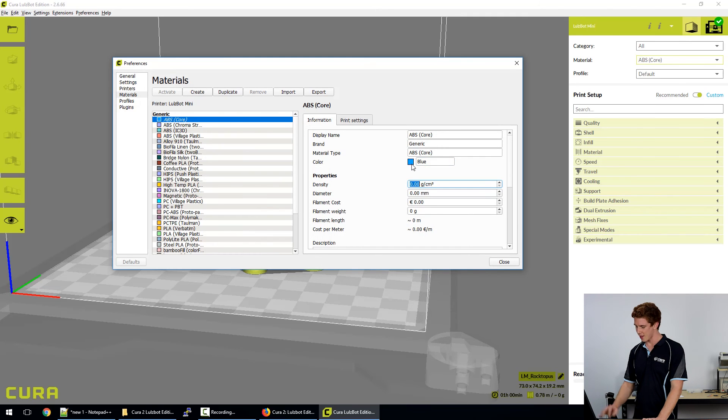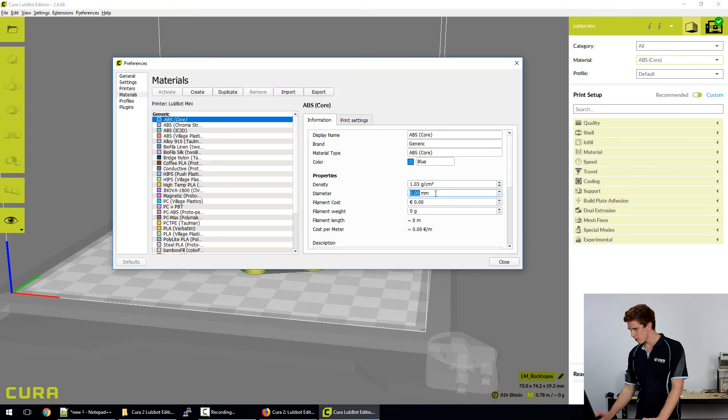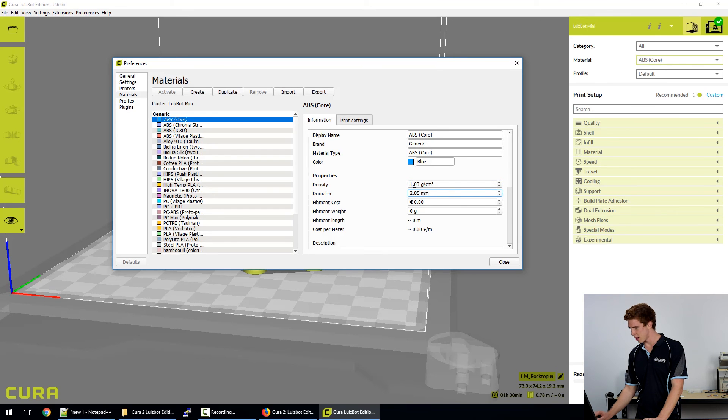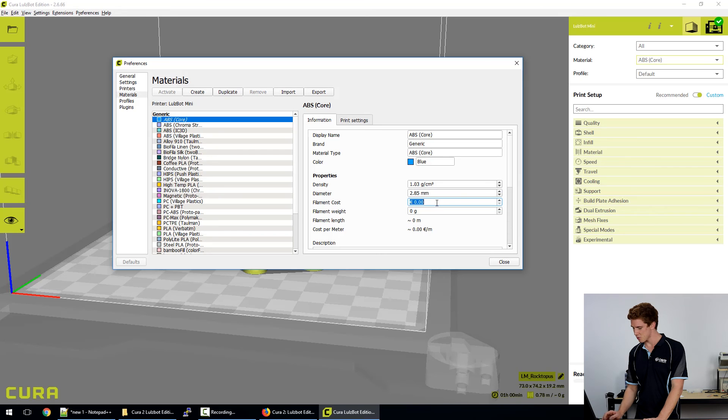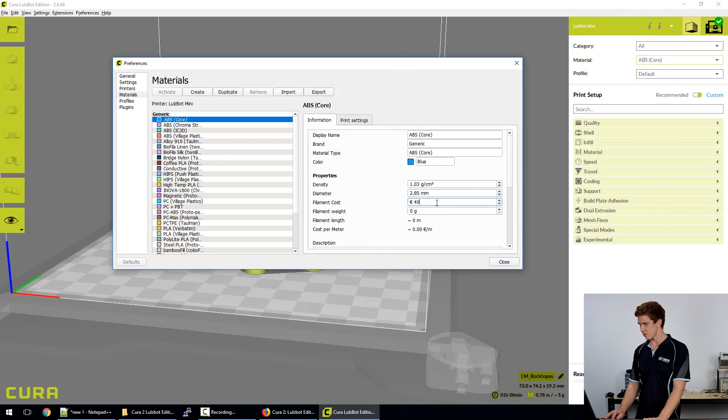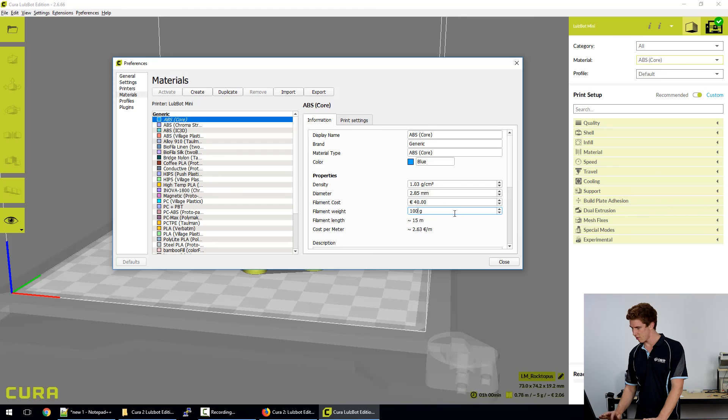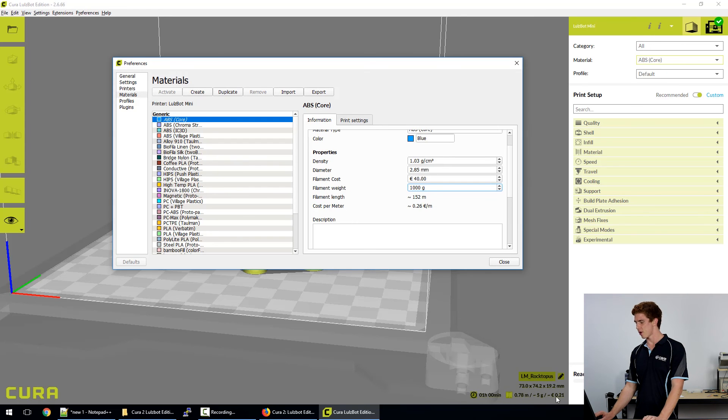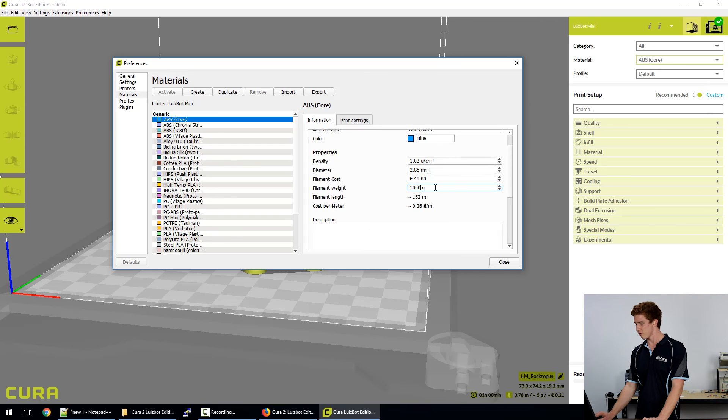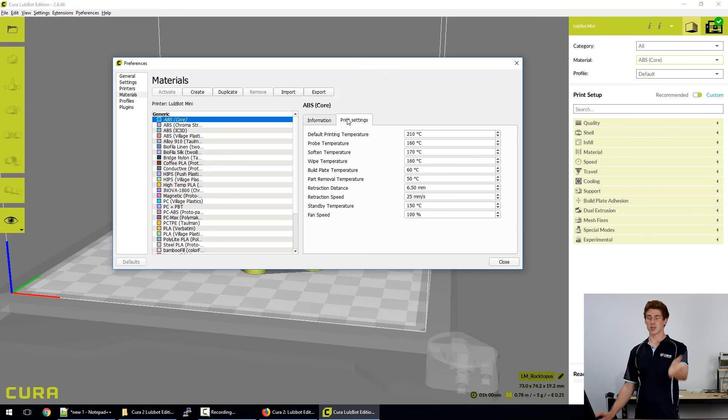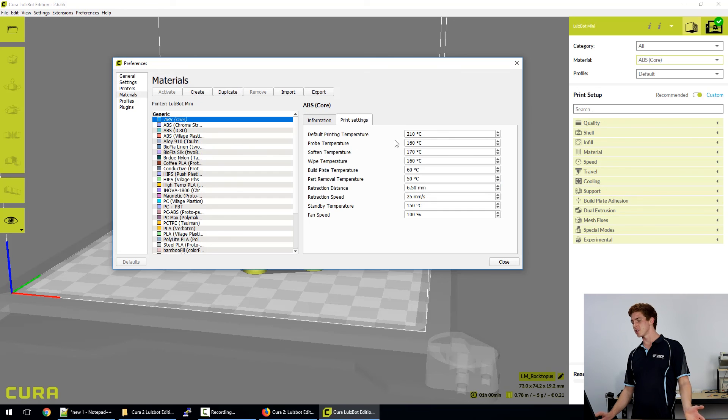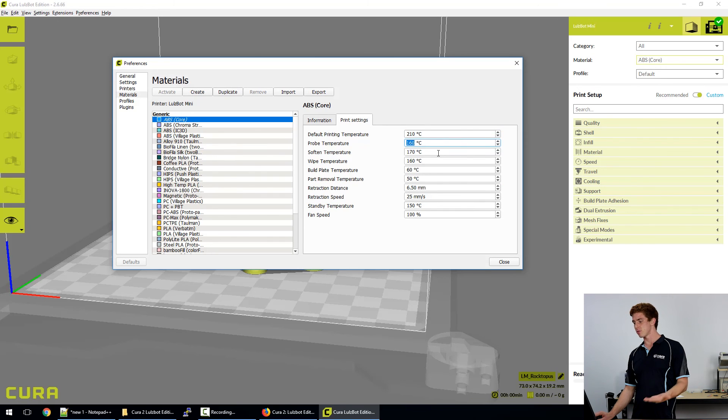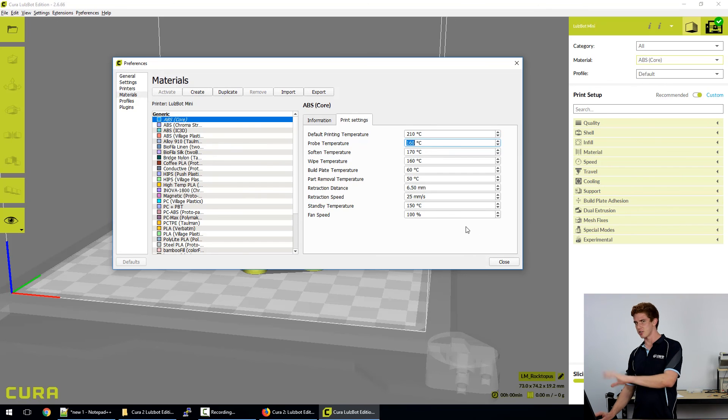And then we can add our density in, whether it be what have you, add our diameter. We can even say how much it costs per kilogram, so it might be 40 bucks per kilogram. And obviously put that in there. That'll give us a cost per metre and also update the little tooltip down the bottom to be reflective of how much it's going to cost per print, which is always nice to know. And then we go over to the print settings and we put in our default temperatures all the way through.